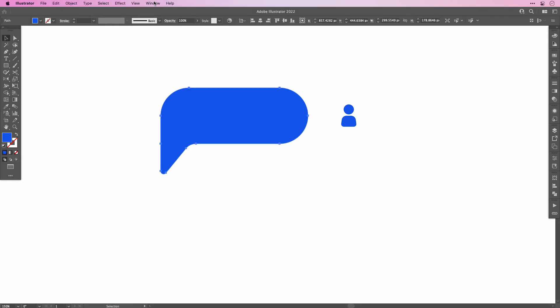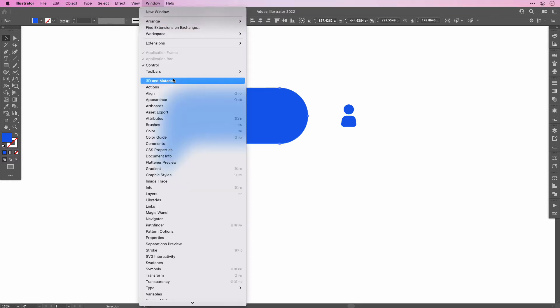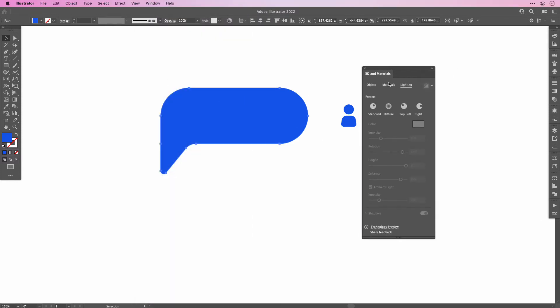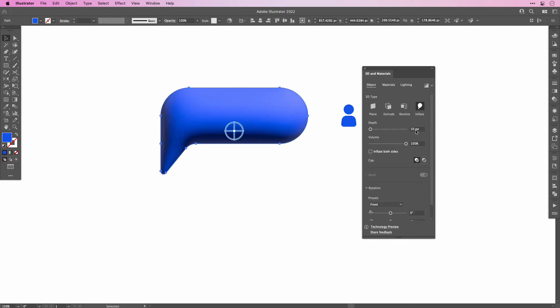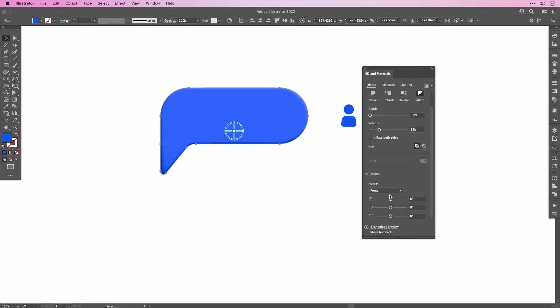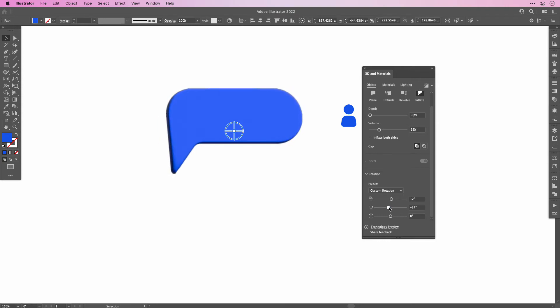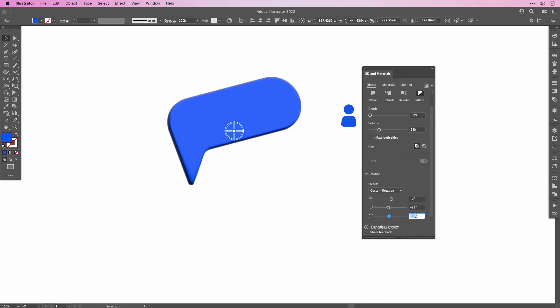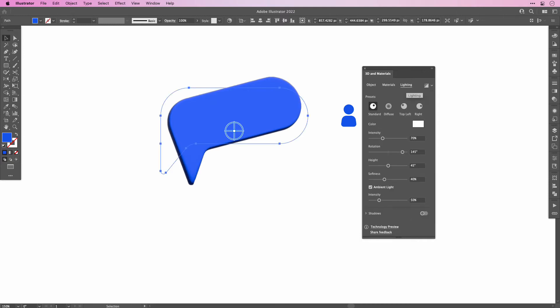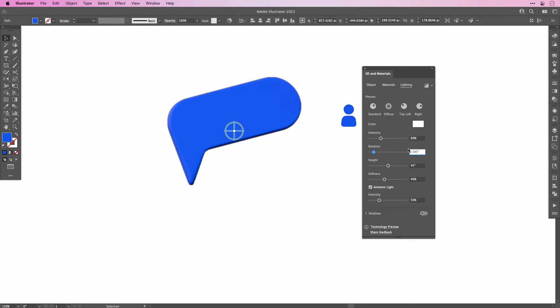Open the 3D and Materials panel and select Object. Click Inflate and then bring down the Depth to 0 and the Volume to approximately 25%. The rotation you can set as you like. I'm using 12, minus 25 and then minus 15. Then go to the Lighting and change the Intensity to 60%. Also the Height to 90 degrees and then set the Softness to probably about 85%.